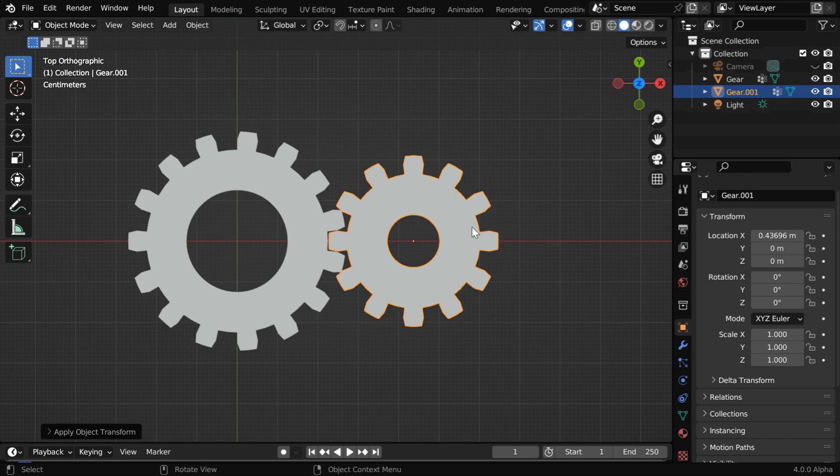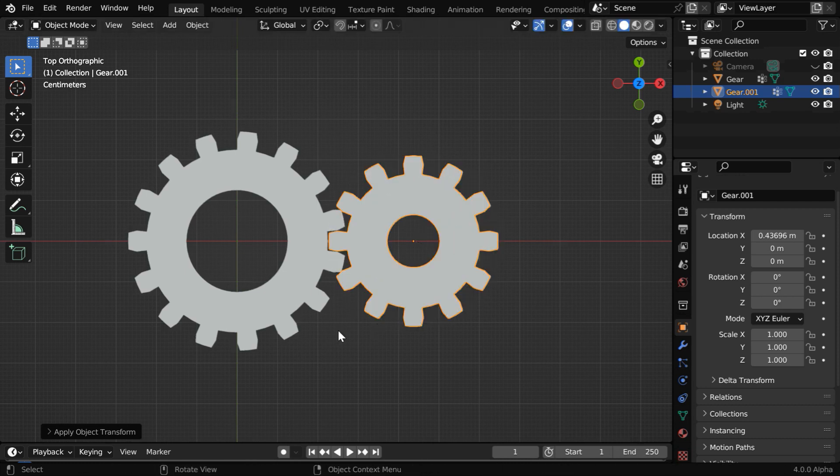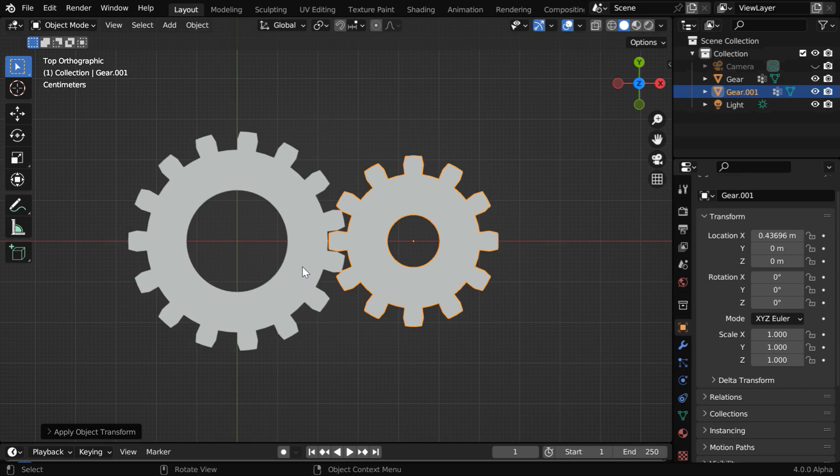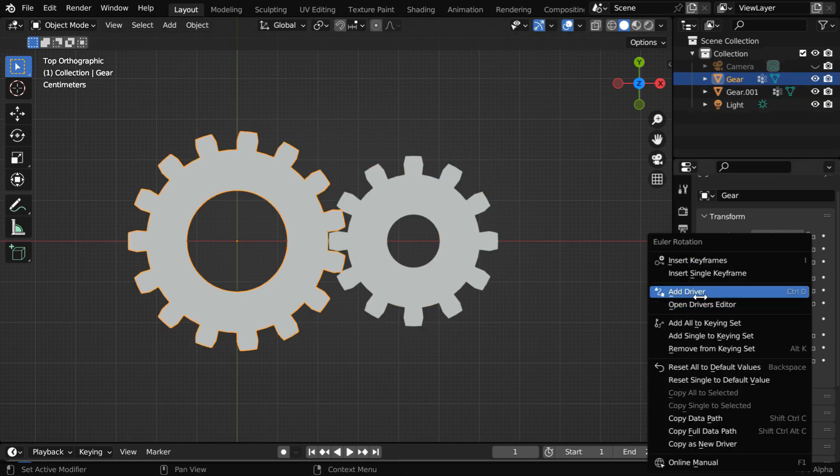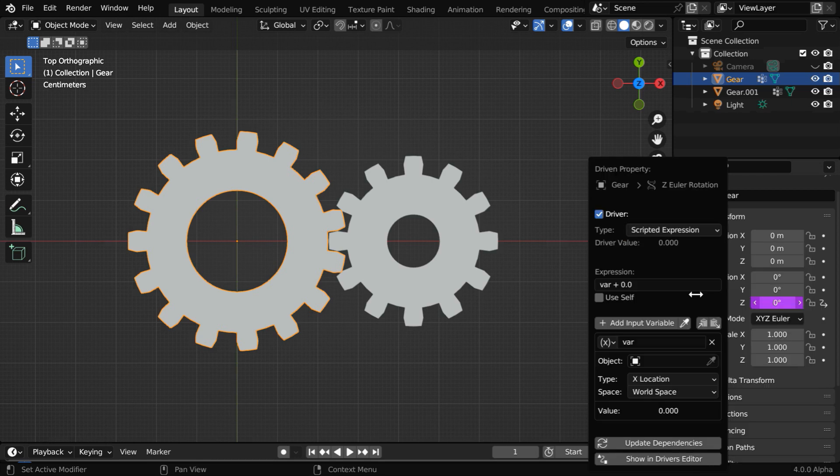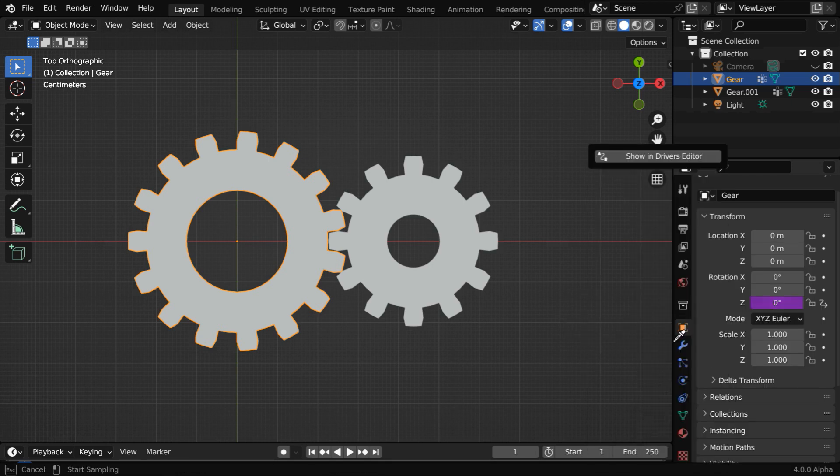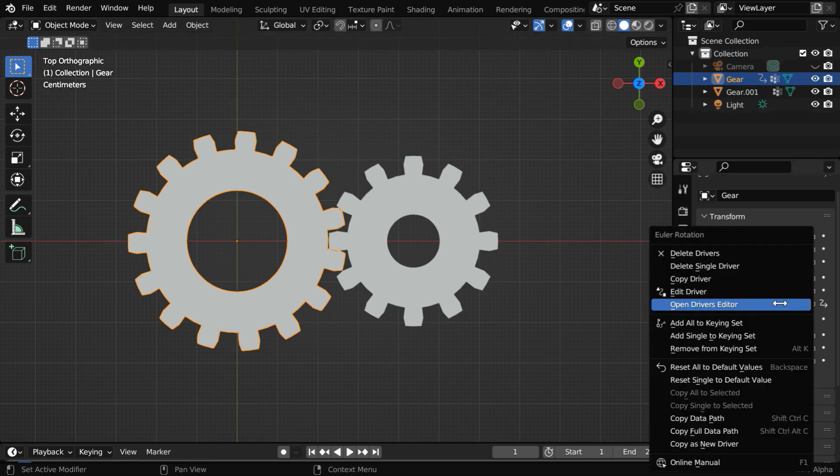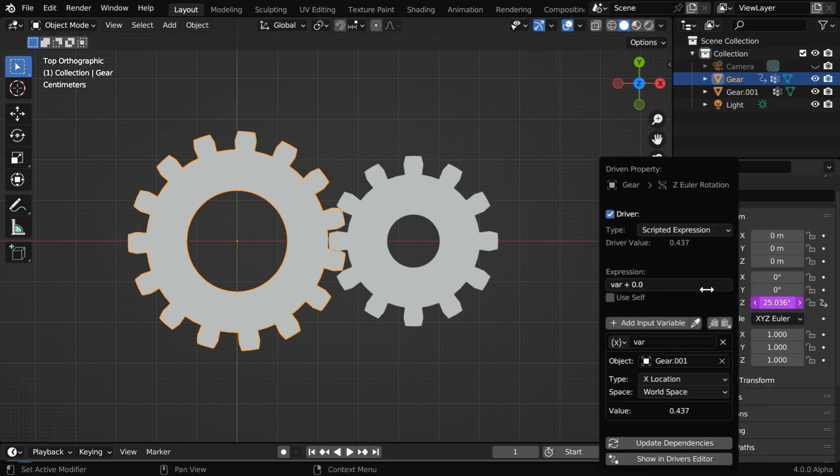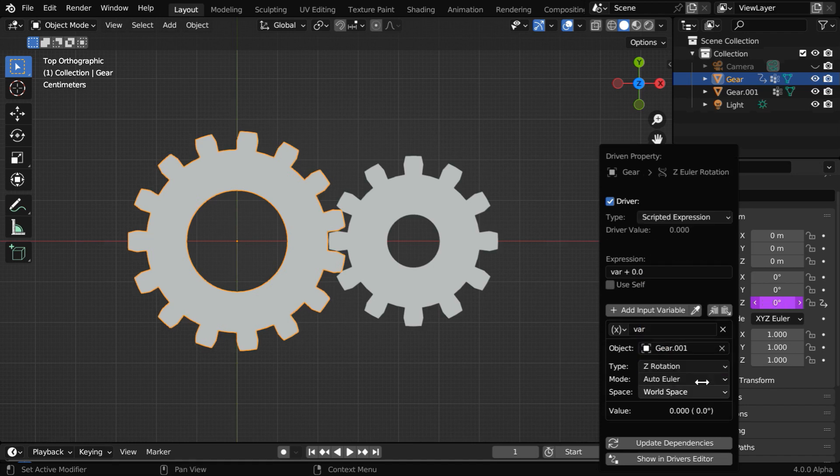We want to use this gear as the driver, so that when we rotate this gear, the bigger gear should also rotate in a perfect synchronization. And remember that we are in the top view, so this is the Z rotation. So select this gear and right-click on its Z rotation value, and select add driver. So here we have a variable called var, and we need to pick up our driver gear for this field. Then we can go back to the driver window using edit driver.